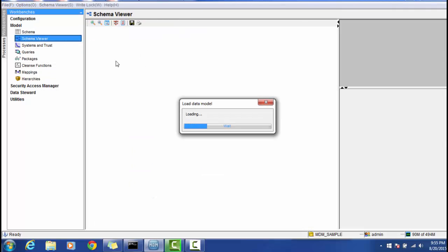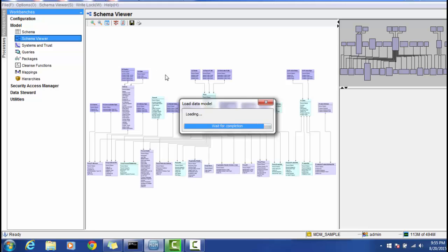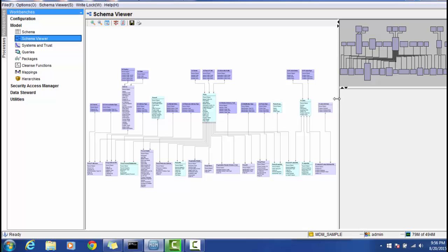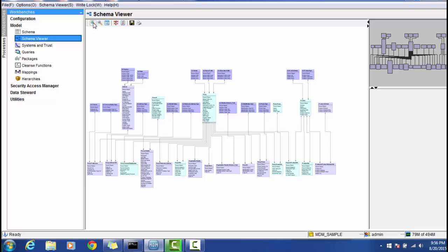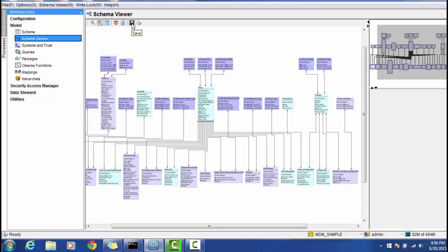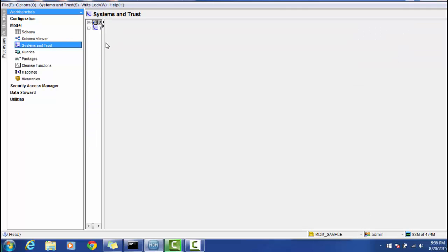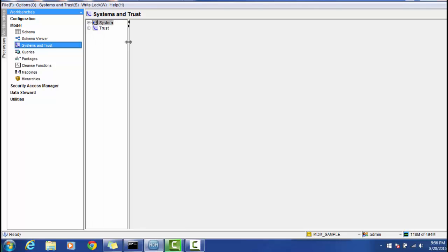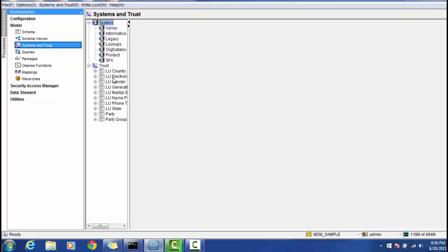The Schema Viewer displays what you have defined in the schema in a pictorial view. If you have many tables it may take more time to load, but you can expand, minimize, save, or even print the schema. In the System and Trust section, you configure the different source systems that provide data to the MDM Hub — for example, when mastering a customer or product domain — and define trust values for each system for particular data fields.